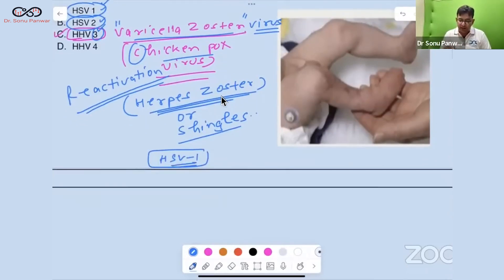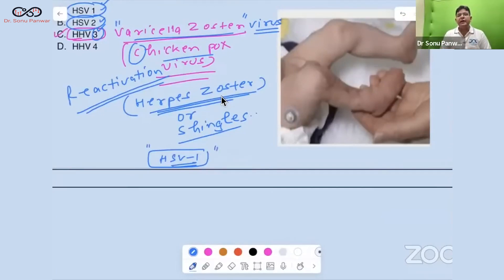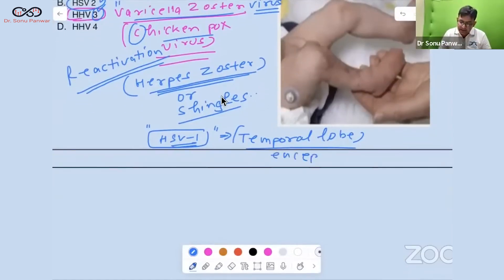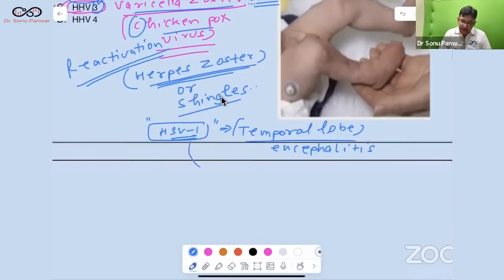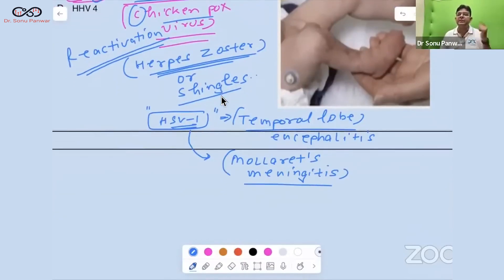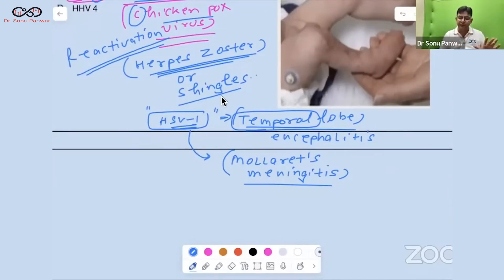HSV1 involves a specific lobe of the brain — the temporal lobe — causing temporal lobe encephalitis. If an MRI question mentions temporal lobe involvement, your answer moves toward HSV1. HSV1 is also responsible for a unique meningitis: Mollaret's meningitis, which is recurrent lymphocytic meningitis.